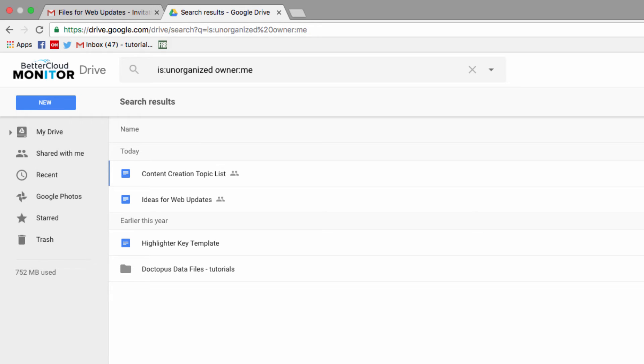As you can see, I have an orphaned file. I'm not sure if I need this file or not, but I do know that if I don't reorganize it into my Drive file structure, I'll never be able to find it if I do.